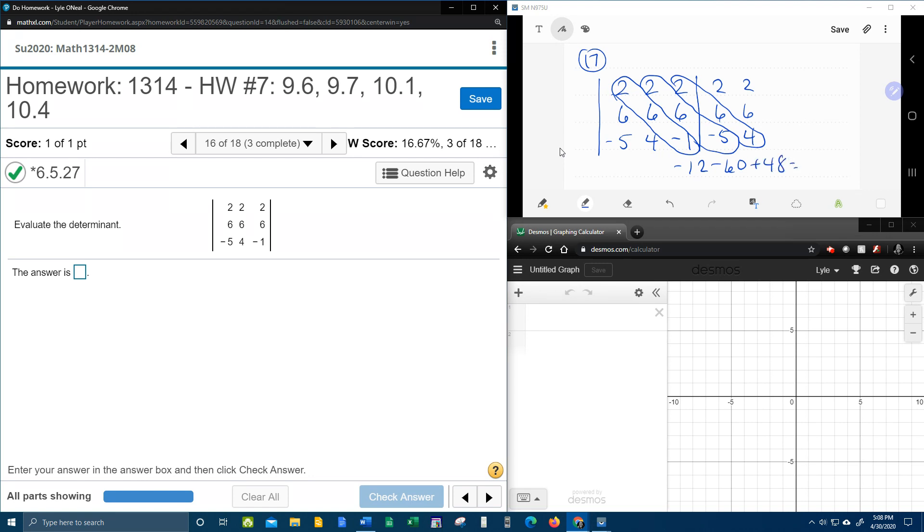Then we're going to take those three numbers and add them up. Negative 12 minus 60 plus 48 works out to be negative 24. And we're about halfway done.